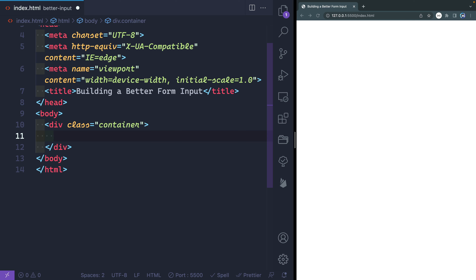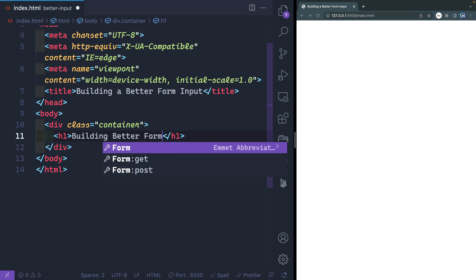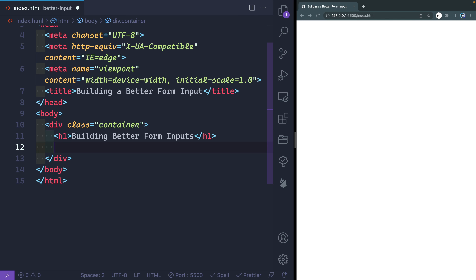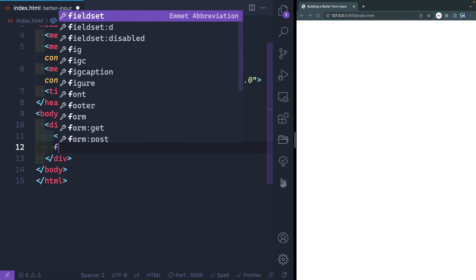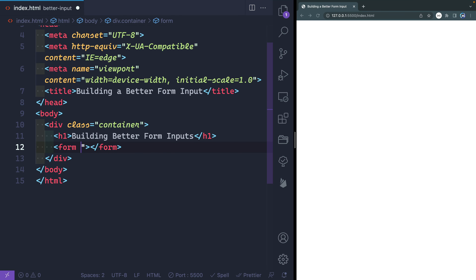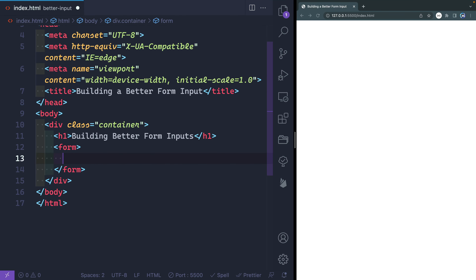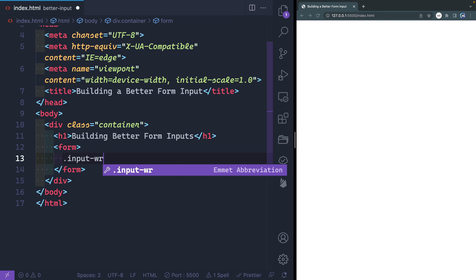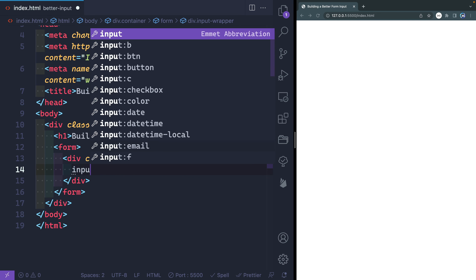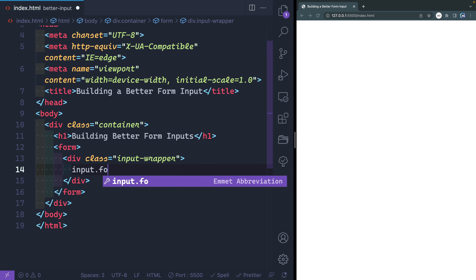Inside the body, I'm going to have a div with a class of container — I'm using Emmet to scaffold this out quickly; it comes default with VS Code and lets you type out markup with just a dot and a class name. Inside the container we'll have an H1, then everything else will be inside a form. We'll remove the action since we're not doing anything with this form — it's just for styling. As we think about the form, we have that floating label, so in order to position it absolute, we need a wrapper around each input and label. I'll create a div called input-wrapper, and inside here we'll have the input first — I'll explain why in a second — with a class of form-input.